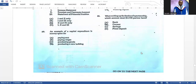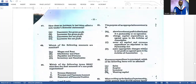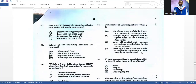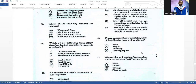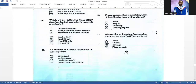Number forty-eight: which of the following accounts are nominal? Wages and rent. Number forty-nine: which of the following best describes the final accounts of a non-profit organization? Only the income statement would not be utilized. Number fifty: an example of capital expenditure is money spent on purchasing a new building. Number fifty-one: the purpose of an appropriation account is to show how net profit is distributed in a partnership or cooperative. Number fifty-three: when writing up the books of a partnership, each partner must have a current account.